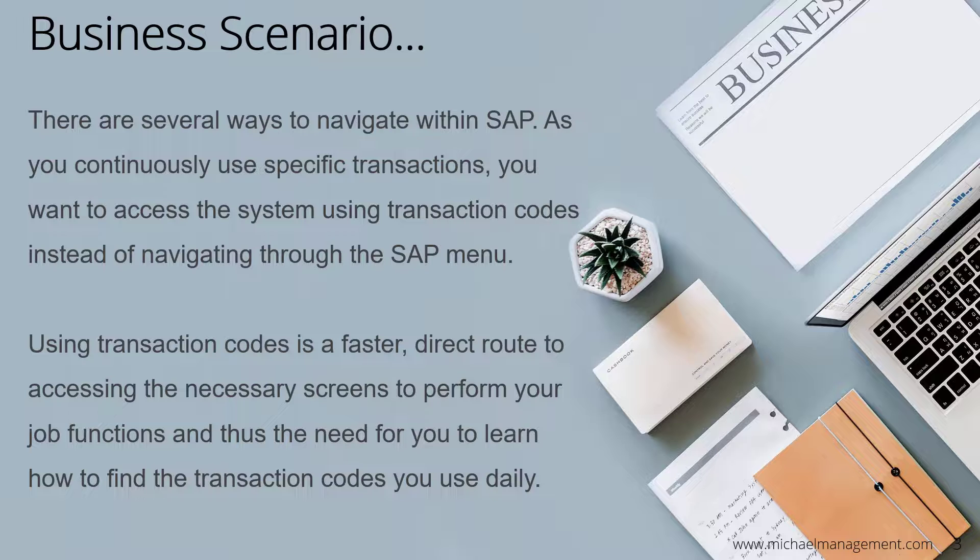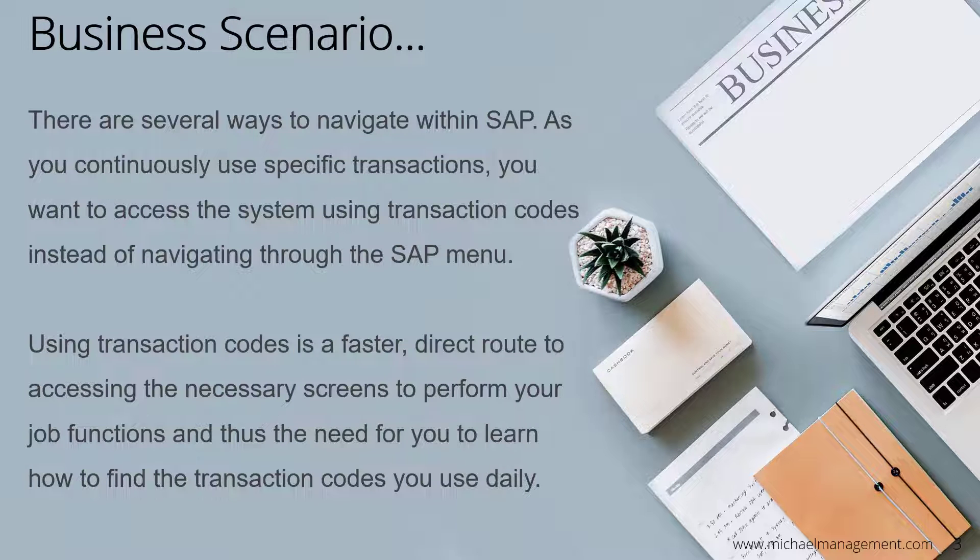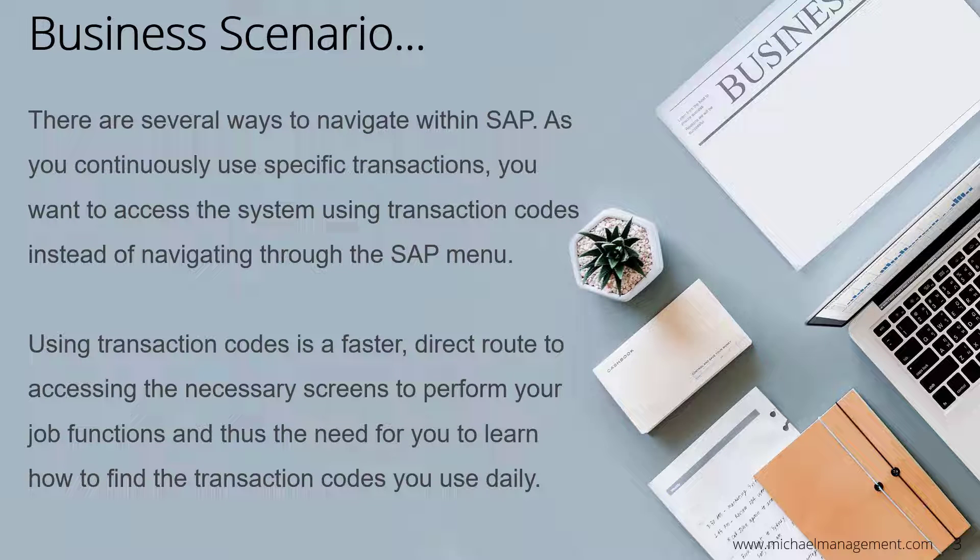But first, the business scenario. There are several ways to navigate within SAP. As you continuously use specific transactions, you want to access the system using transaction codes instead of navigating through the SAP menu.